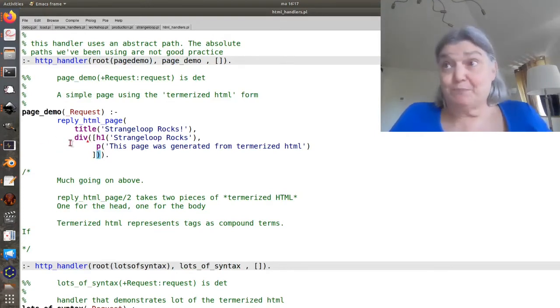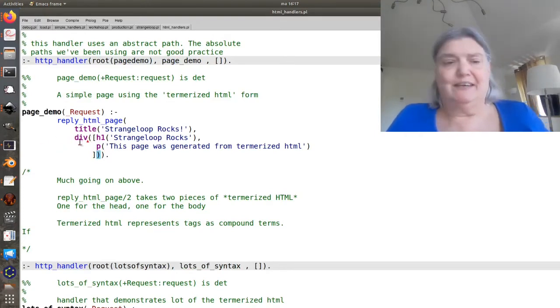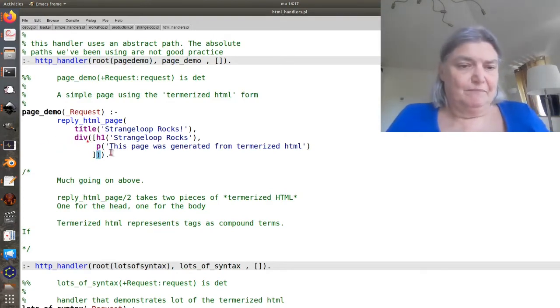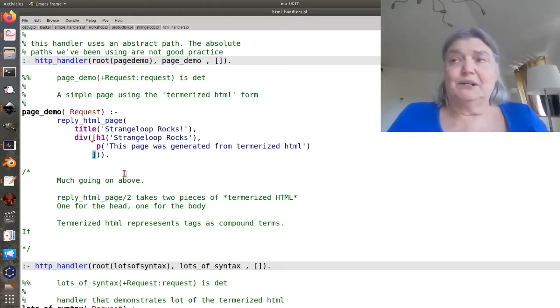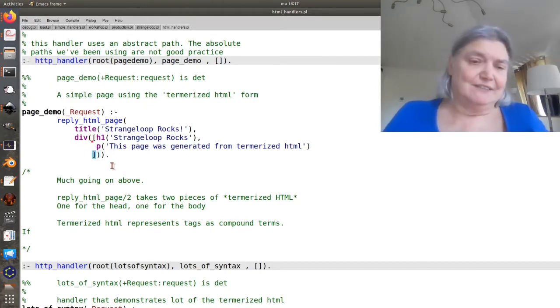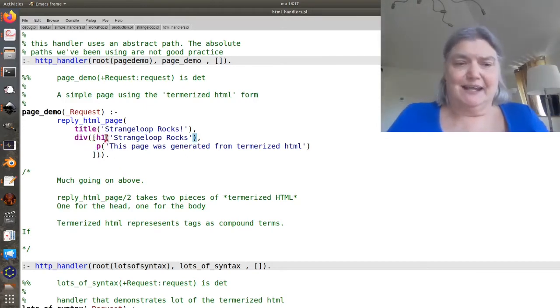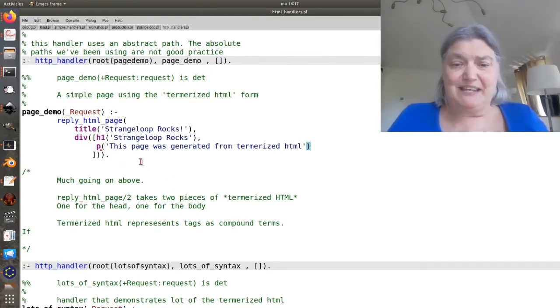But then I wanted to put multiple things in that div, so I have a list, an h1 tag and a p tag.